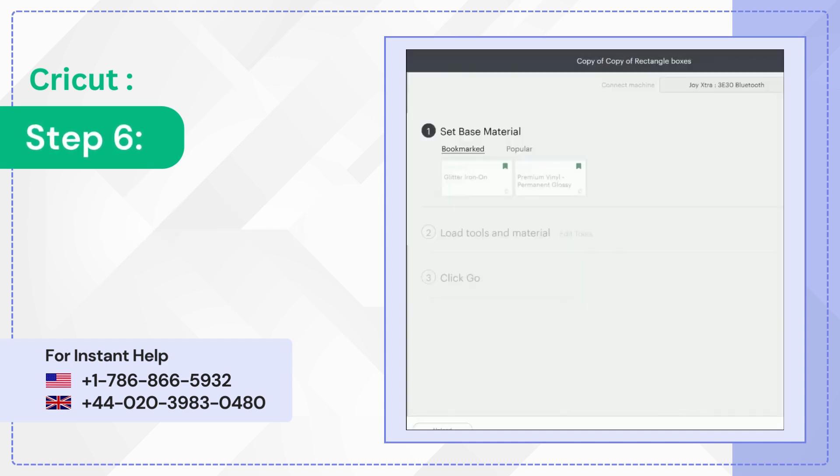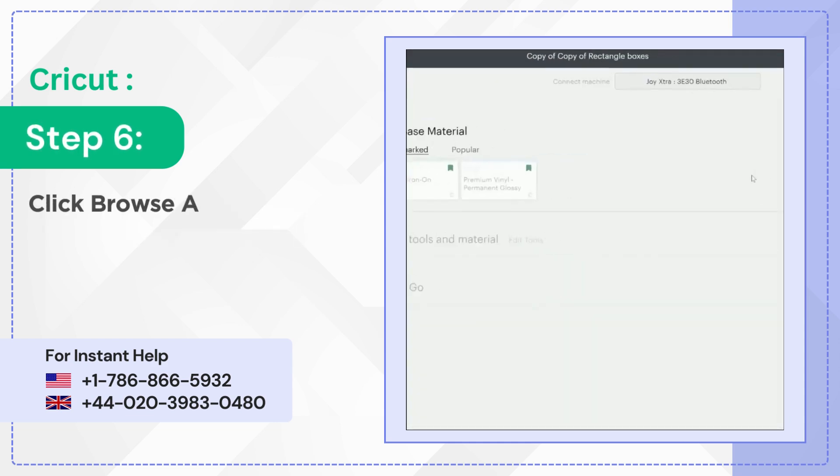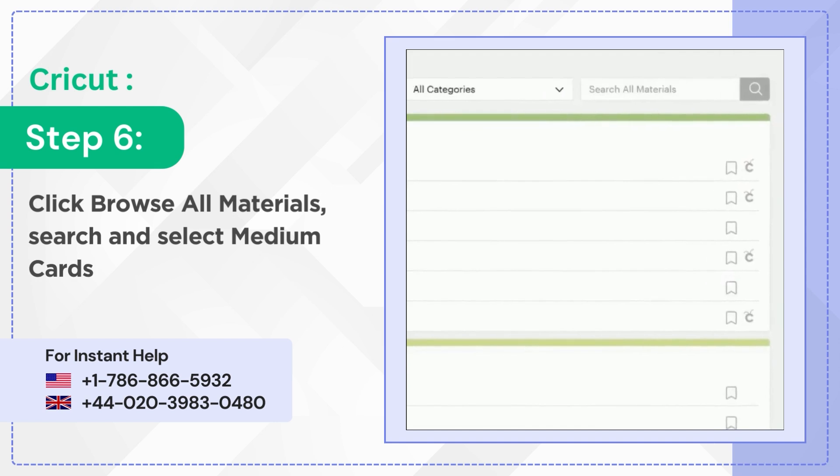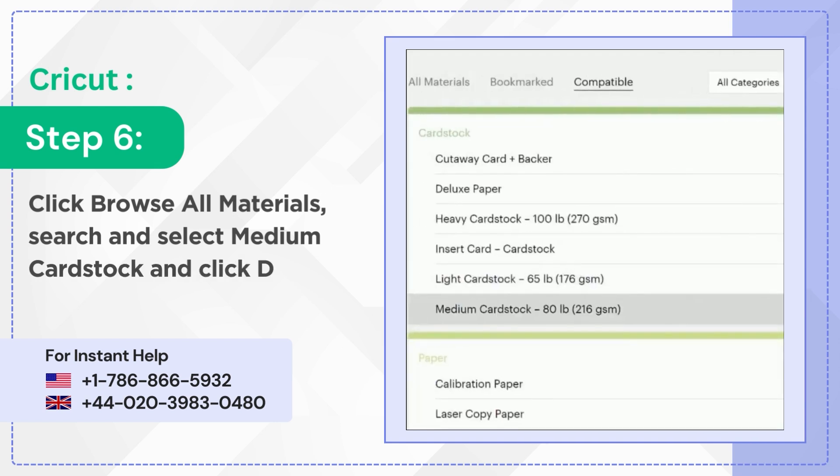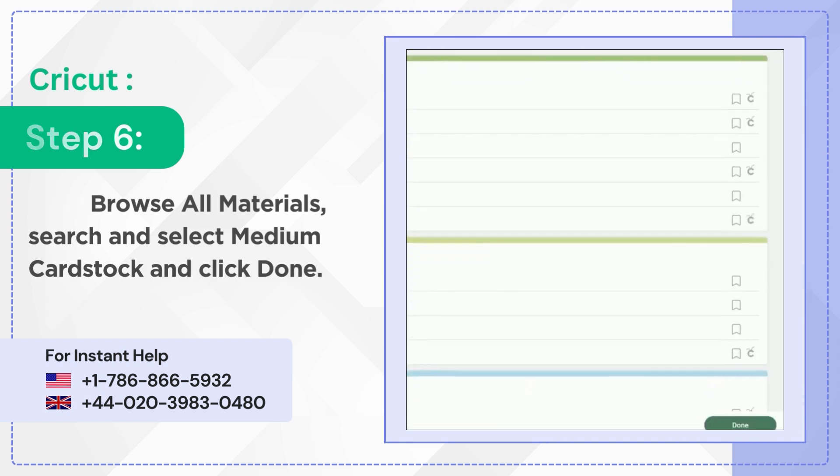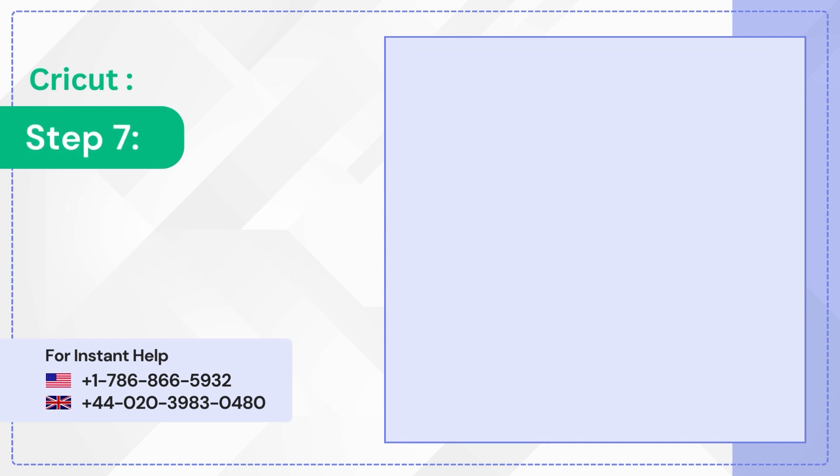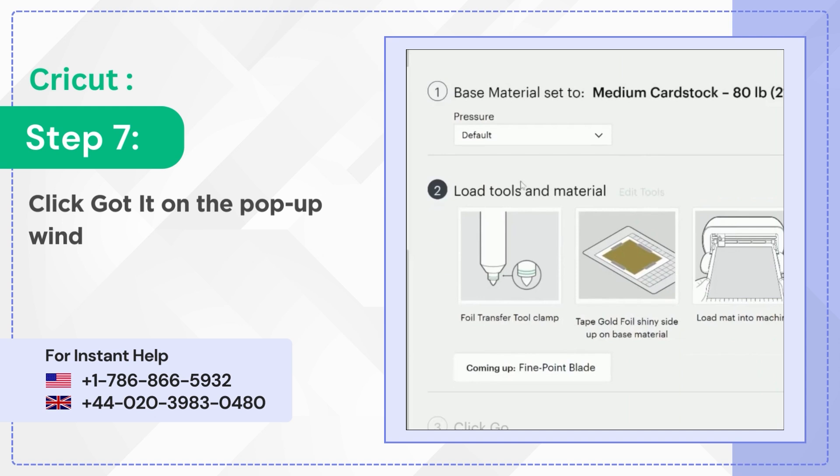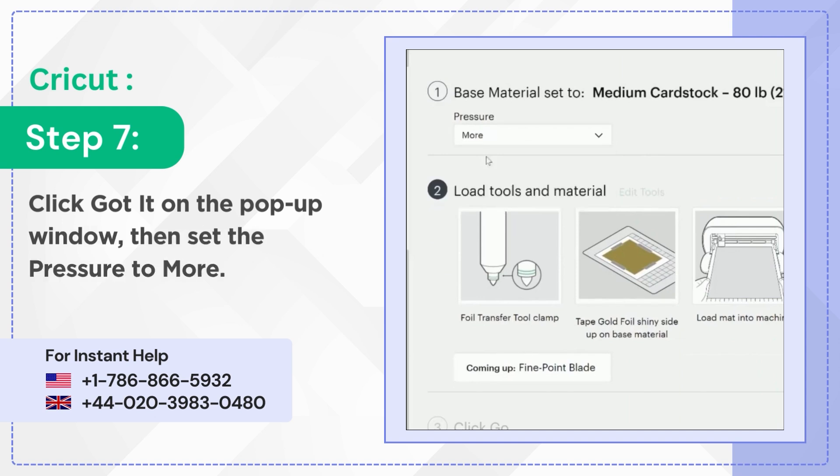Step 6: Click Browse all materials, search and select Medium cardstock and click Done. Step 7: Click Got it on the pop-up window, then set the pressure to More.